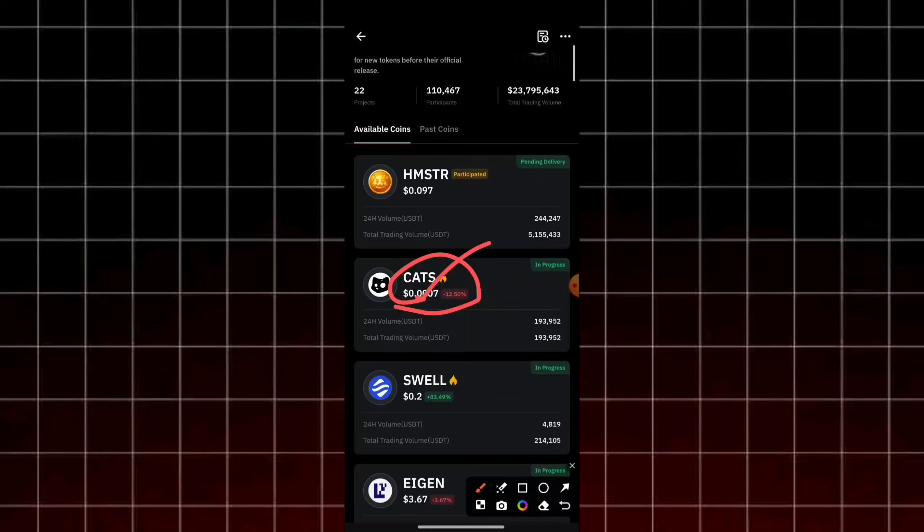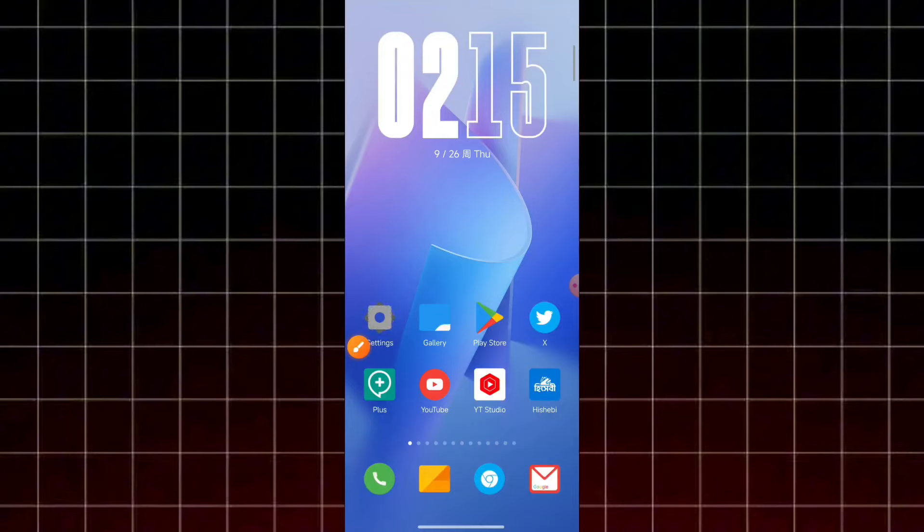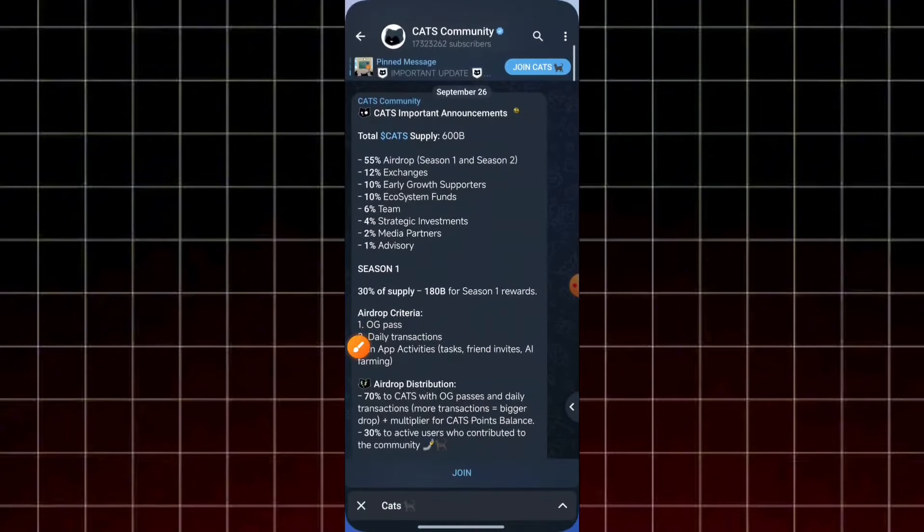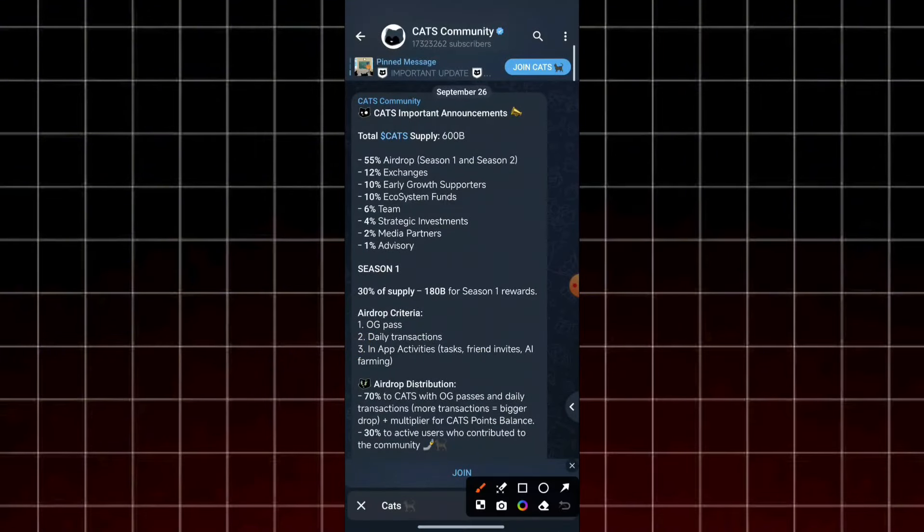If you want to see it on the button, or you can see it on the right side of the video, you can see the official announcement here. This is the Cats import announcement.